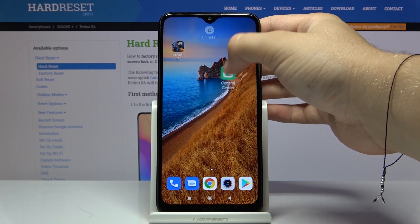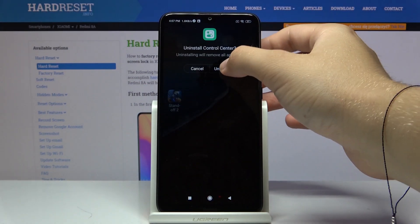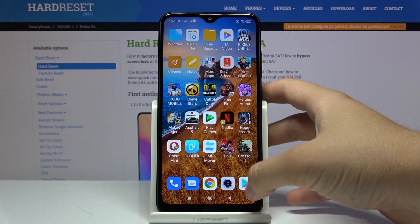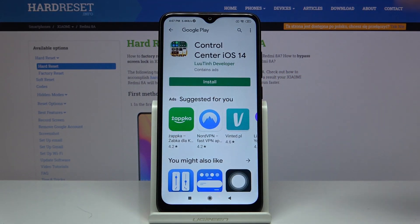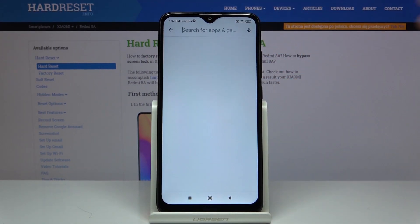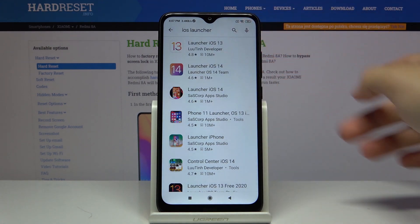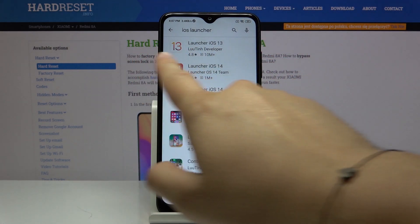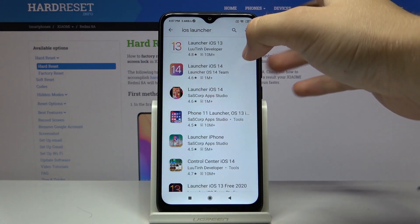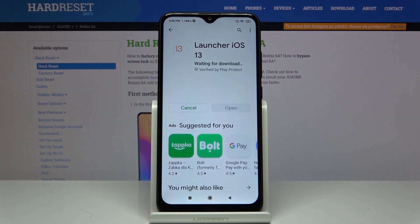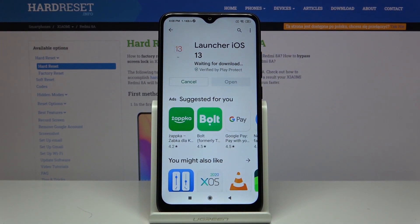As you can see, we are back with the stock Android launcher. Go to the Play Store, tap the search bar, and type 'iOS launcher'. Select this application from the looting developer — there is the Launcher iOS 13 — and click on it.